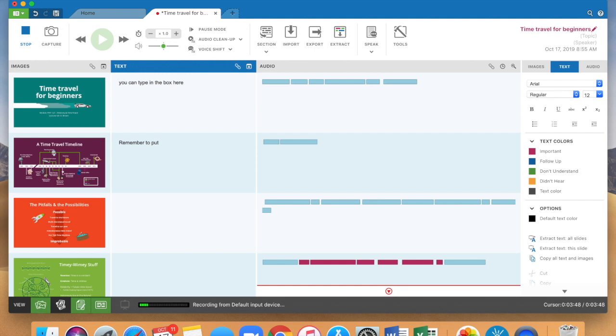So if you hit return, so I'm going to type in remember to put the cursor back in the audio box because if you hit return when you're in the text box it goes there. It's not going to give you those section breaks.